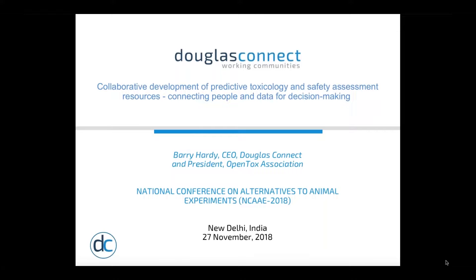It is a pleasure to be here in Delhi at the inaugural National Conference on Alternatives to Animal Experiments, an event where I look forward to making friends and meeting co-workers in this important field of the three Rs, aiming for the reduction, refinement, and replacement of animal experiments with an integrating evidence-based modern science.